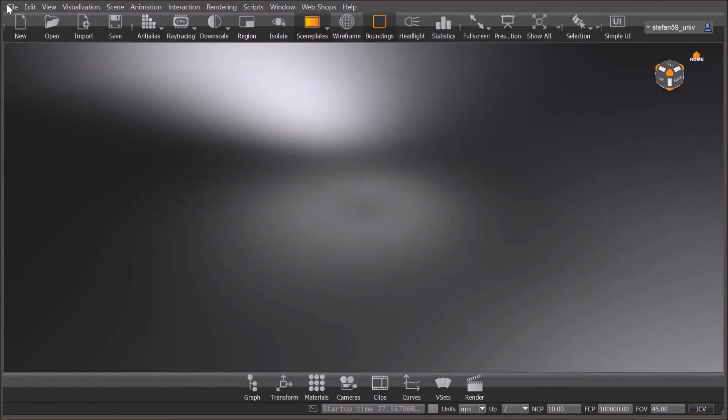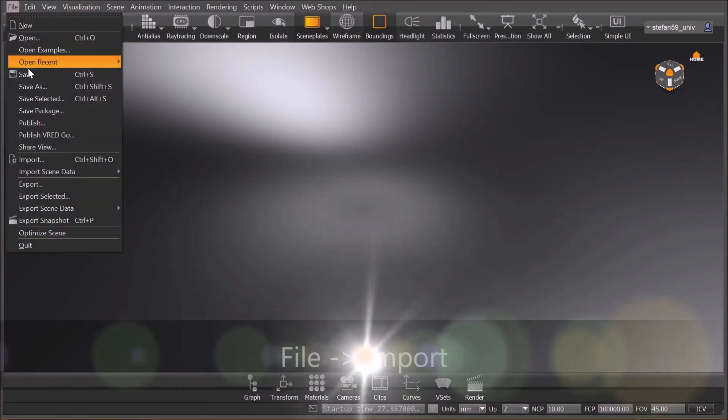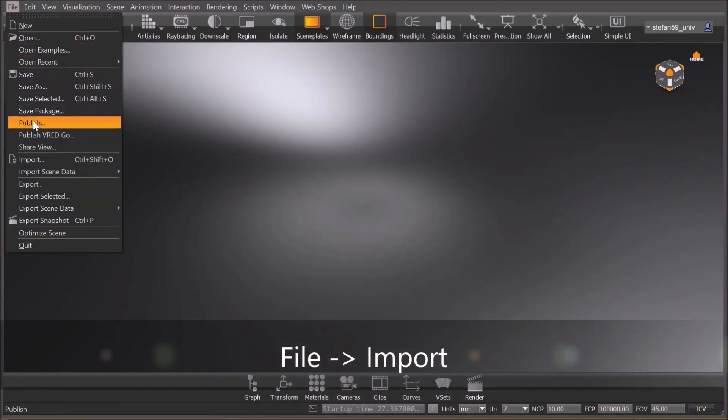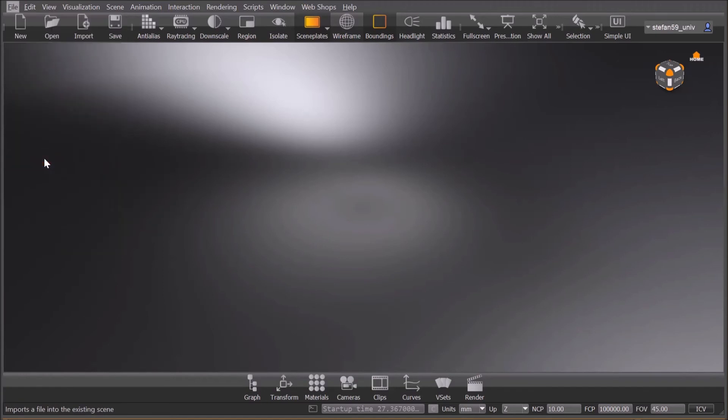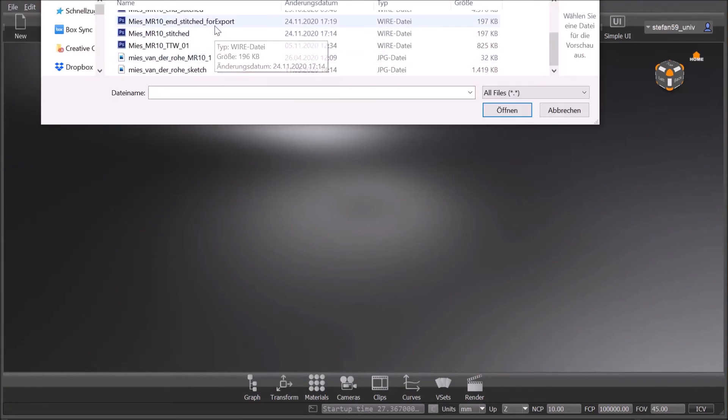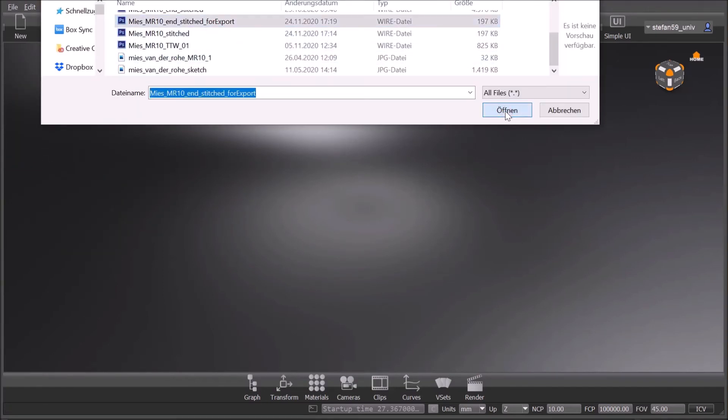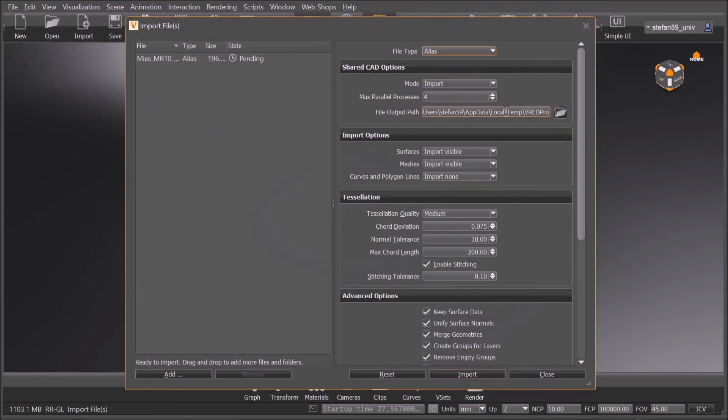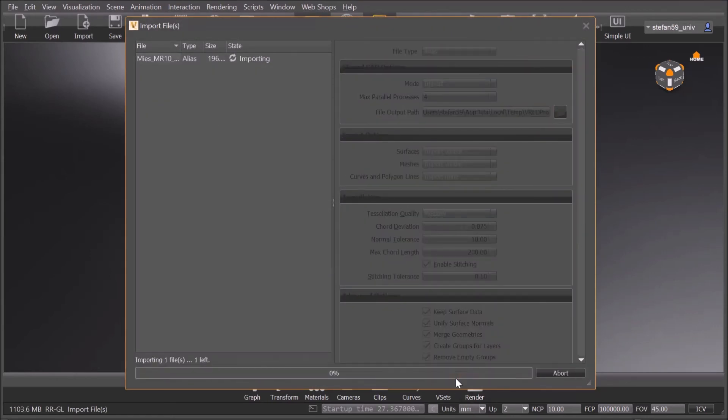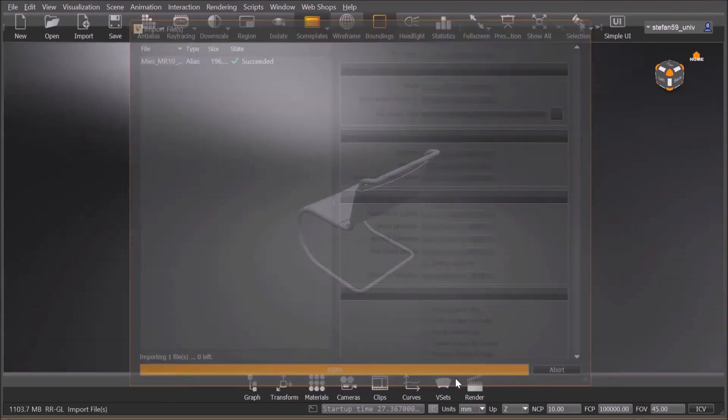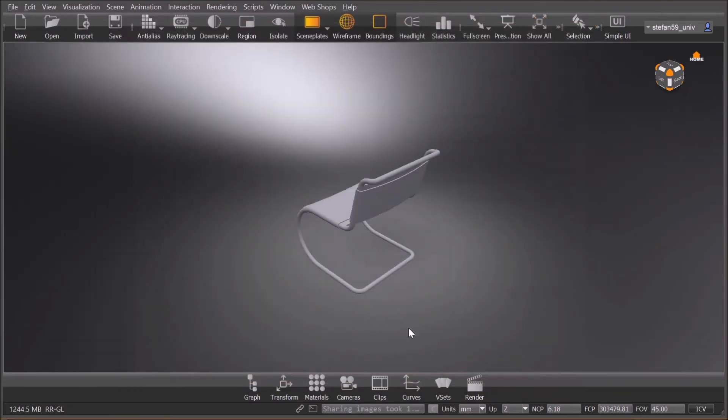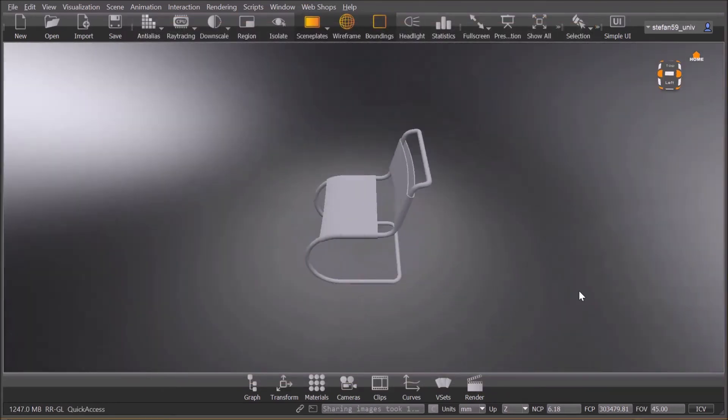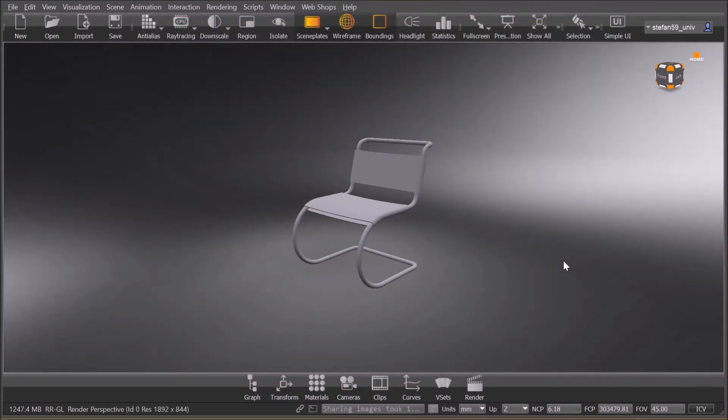We need to import now. File import, that's what we have to do. Now we go to the stitch for export and we open. It recognizes it's an alias file and just import that. And here we go, that's our chair.